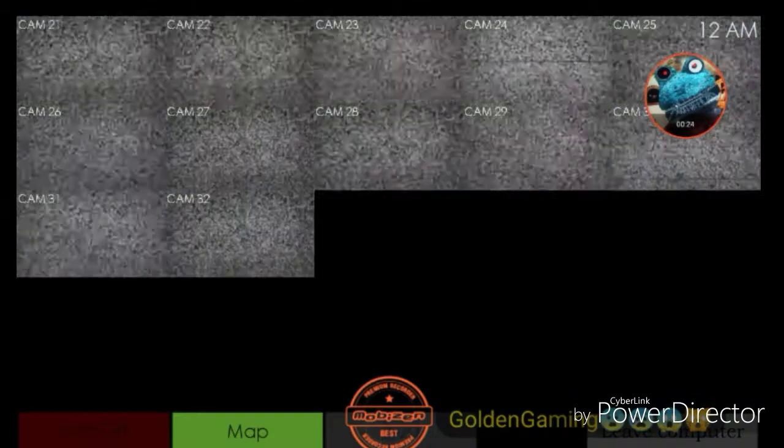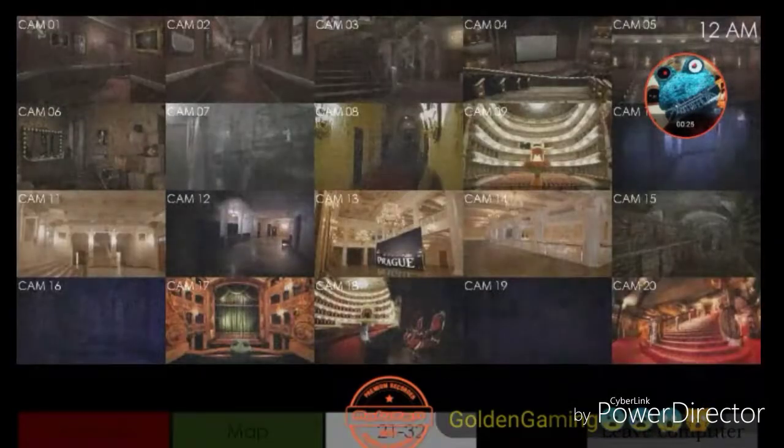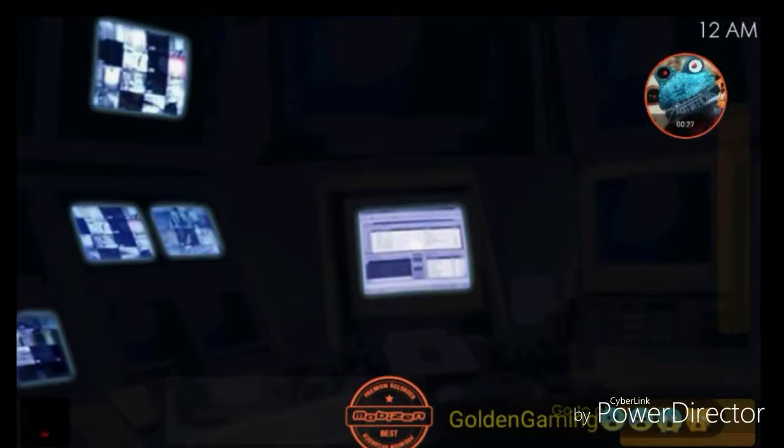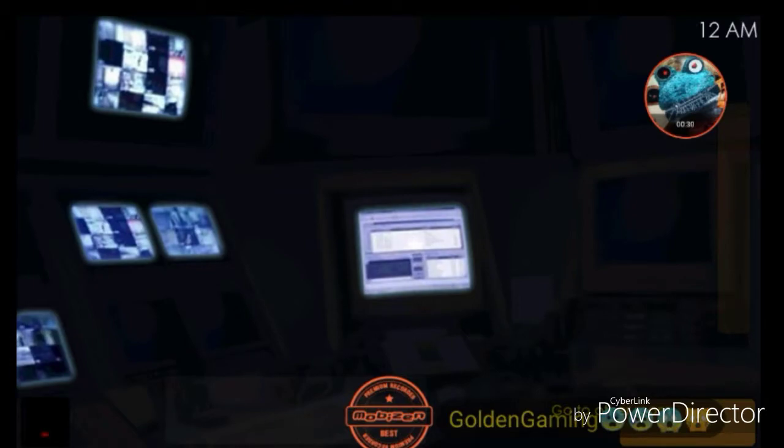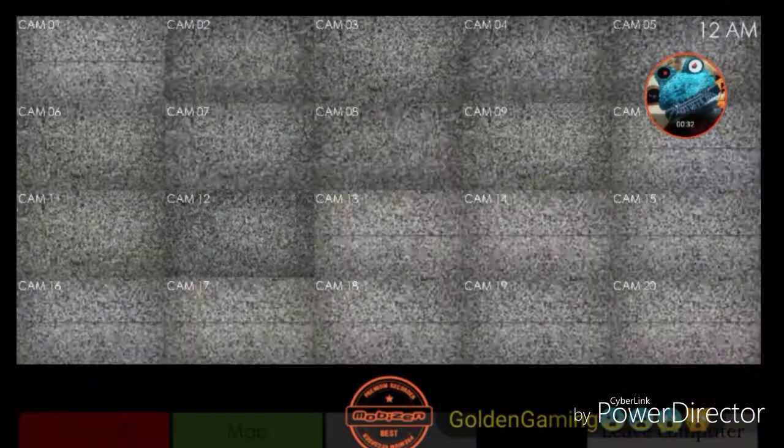Can't wait to meet you, so join the animatronic family. We open real soon, try your best to hold on.